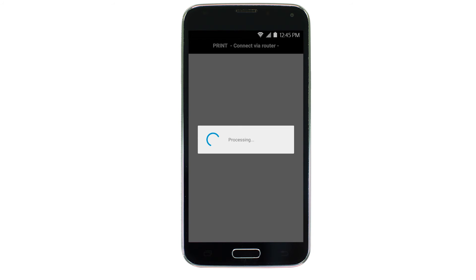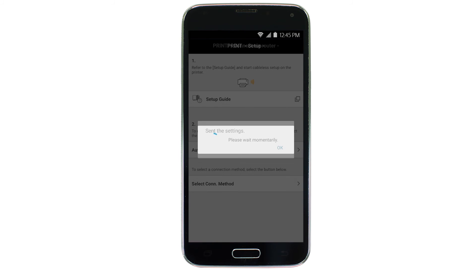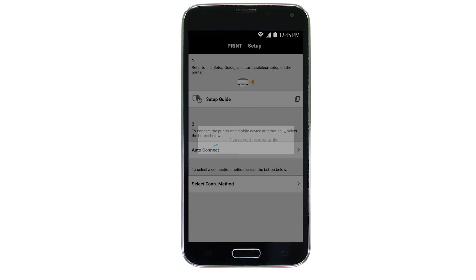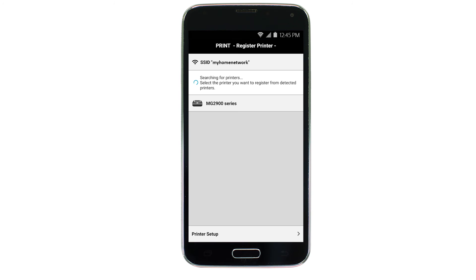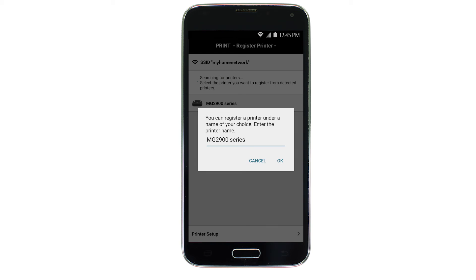The network settings will be sent to the printer. When this message appears, tap OK. Verify the printer is detected. Tap the name of your printer when it appears. This will select and connect the printer with your device. When this message appears, tap OK.